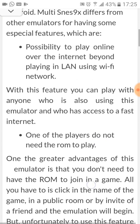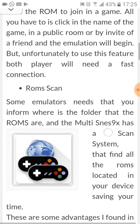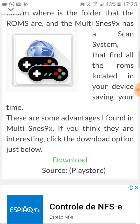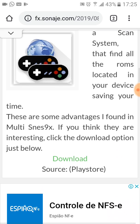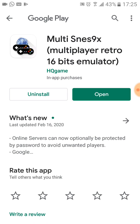Click on the link in the video description to be redirected to the download page where you can download the emulator. Click the download option and you'll be redirected to the Play Store. If you prefer, you can also type 'SNES 9x multiplayer retro 16-bit simulator' directly in the Play Store search.